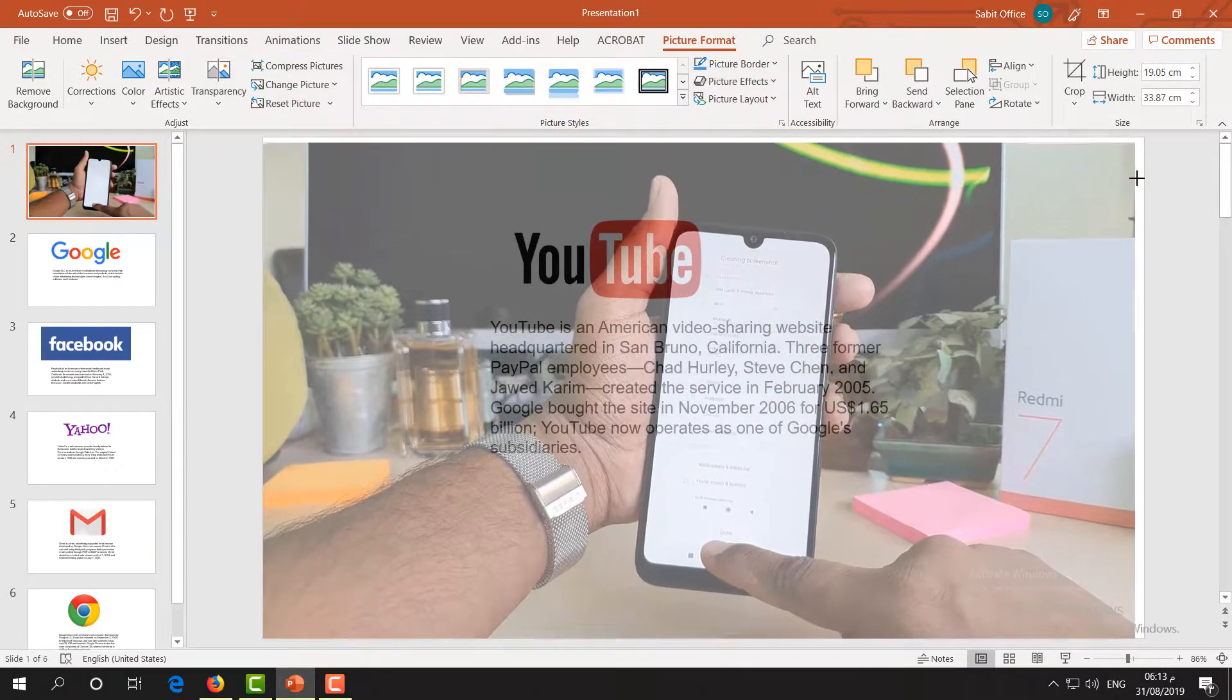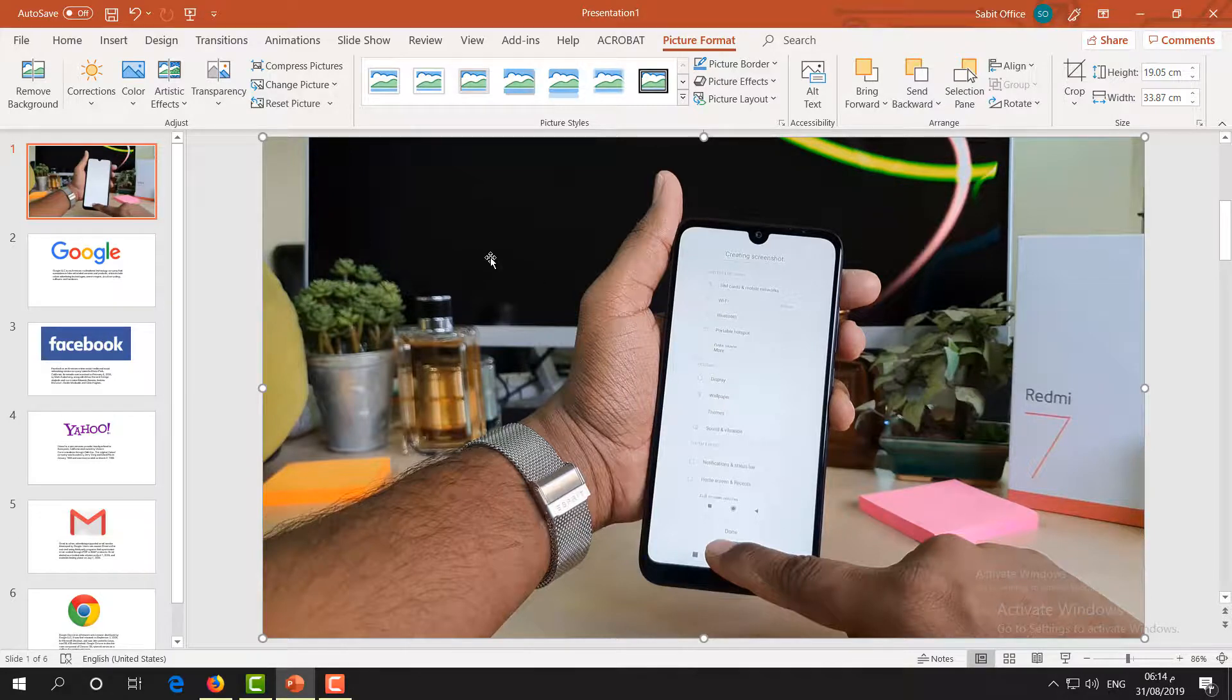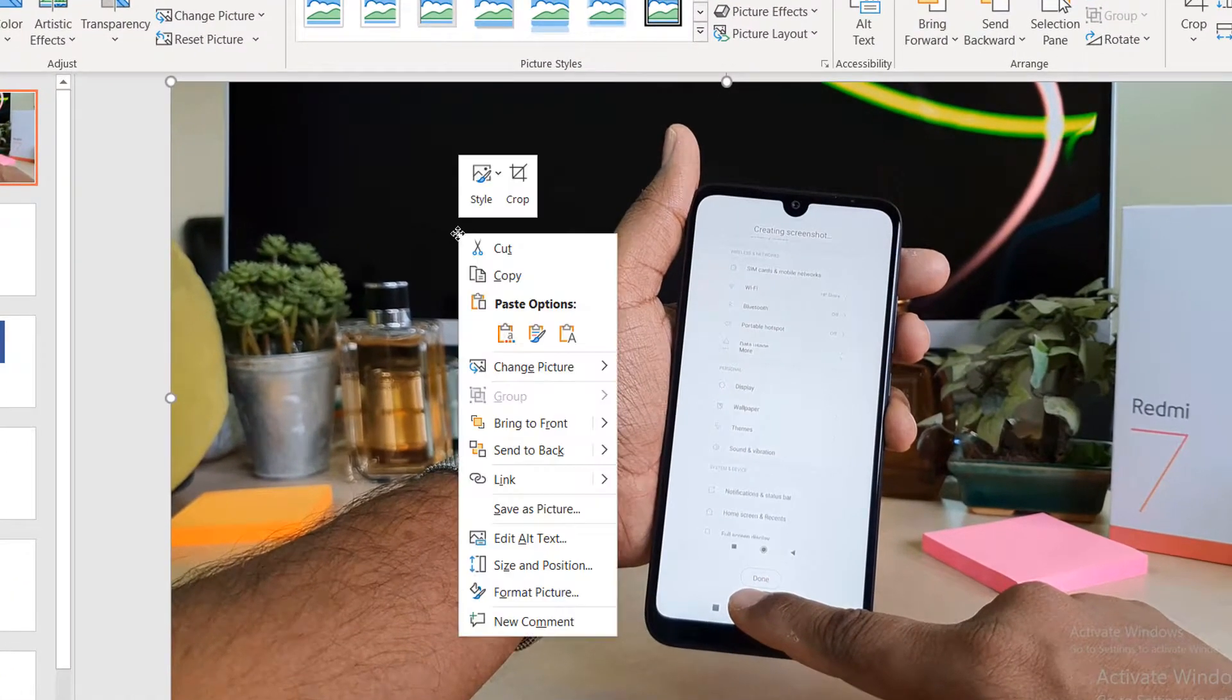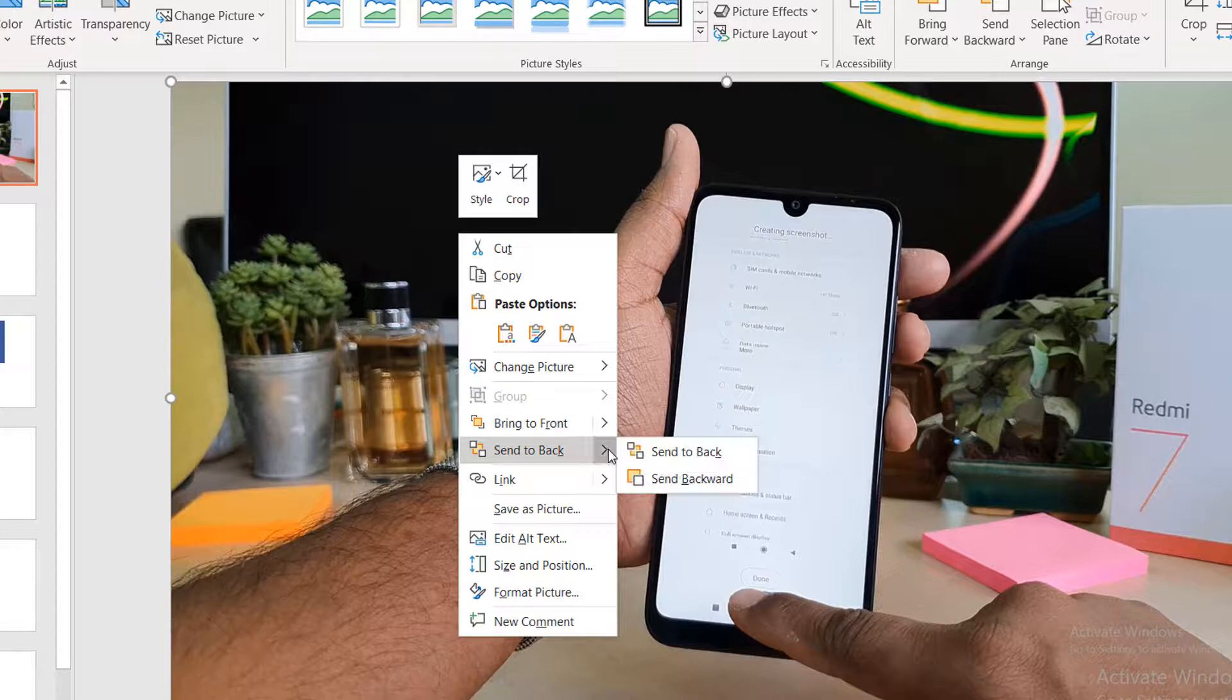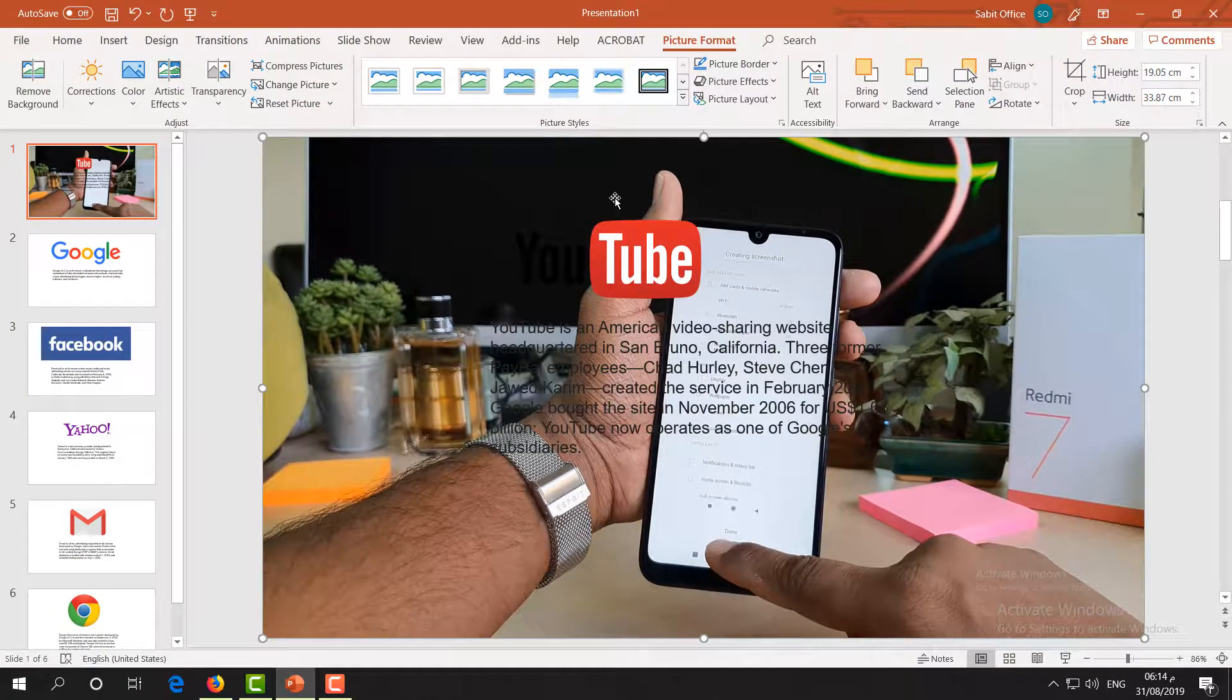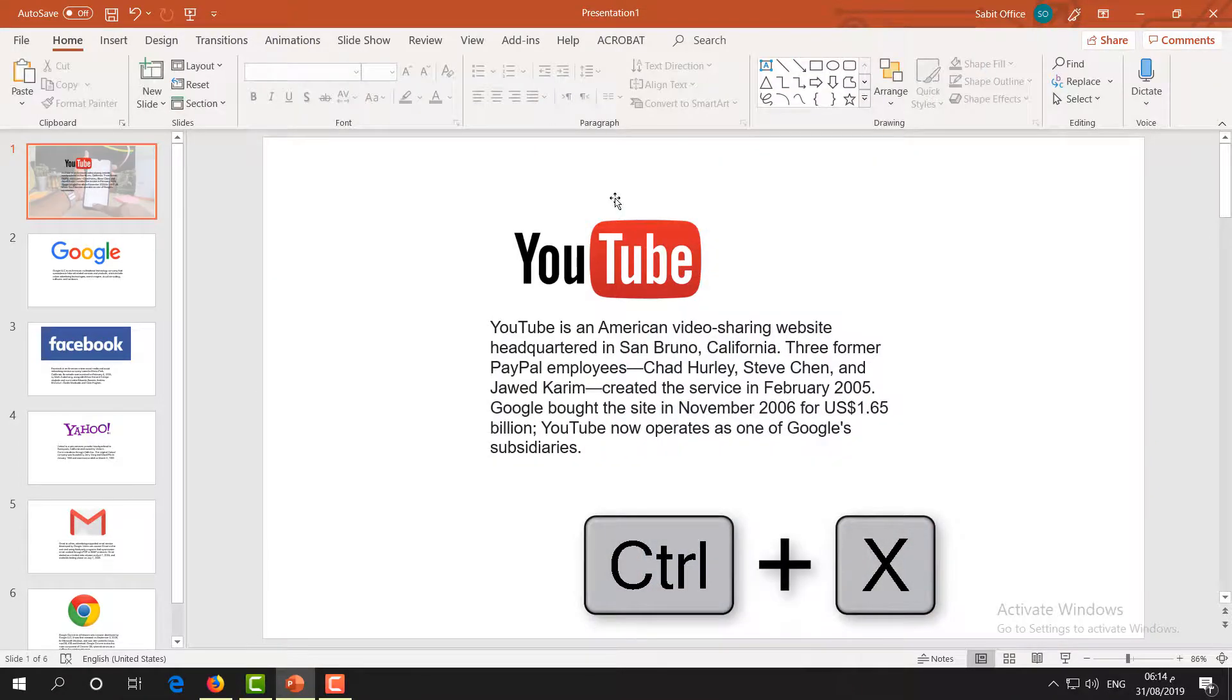After that, right-click over there and then click on Send to Back. It's going to send to back. After that, on your keyboard press Ctrl+X and it's going to copy to your clipboard.